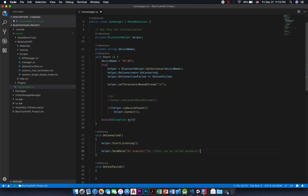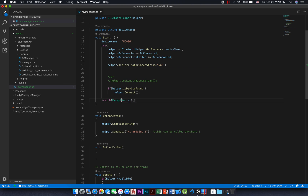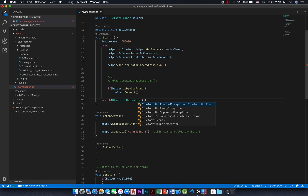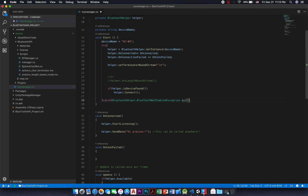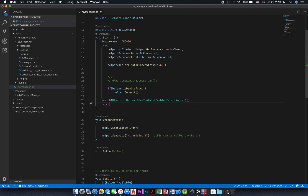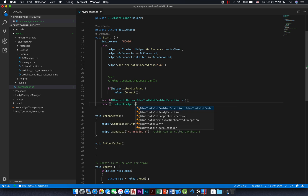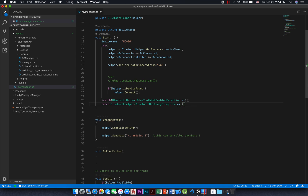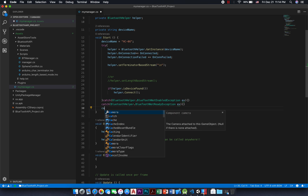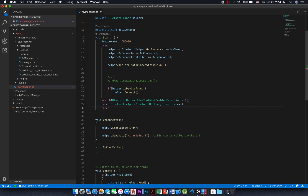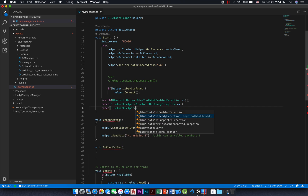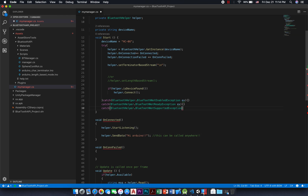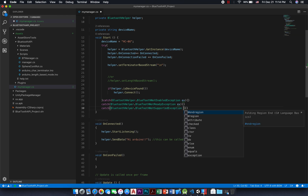First, Bluetooth not enabled exception — this is caused by Bluetooth being turned off. Second, Bluetooth not ready exception — caused by the Bluetooth device not being paired. Third, Bluetooth not supported exception — caused by devices that don't support Bluetooth. Fourth, Bluetooth permission not granted exception — caused by not moving the plugin folder to the assets folder.